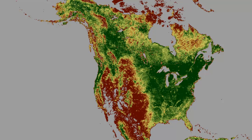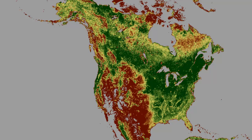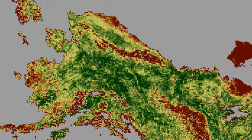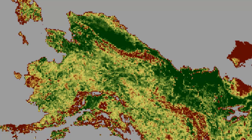For example, here we have the normalized difference vegetation index for all of North America from 1986. We're going to process the data from 2006 so we can compare where the normalized difference vegetation index has changed. If we zoom in on Alaska and Western Canada, here's 1986 and here's 2006.